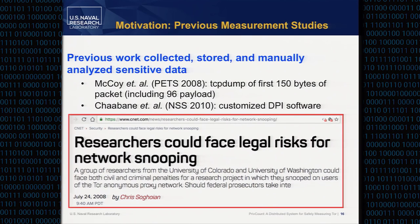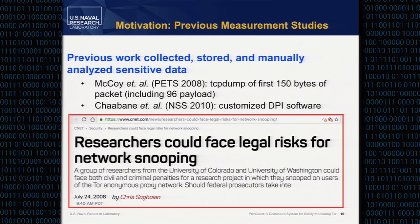There were some previous studies on measuring Tor: one in 2008 by McCoy et al and one in 2010 by Shabanek. Both collected, stored, and manually analyzed sensitive data about the network. In the McCoy 2008 study, they took a TCP dump of the first 150 bytes of a packet, including 96 payload or application header bytes. The 2010 study repeated that but also used customized DPI software — they modified OpenDPI to more accurately characterize traffic. Both had ethical problems; the 2008 study received significant backlash from the privacy community for taking TCP dumps without prior approval. This created a chilling effect in Tor measurement, with no similar study since 2010.